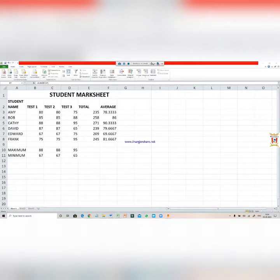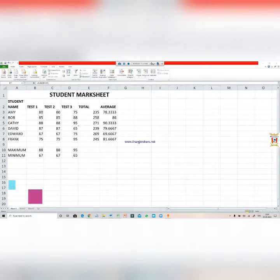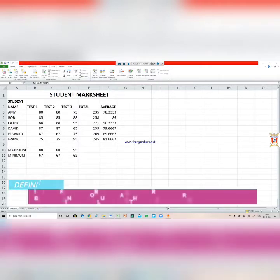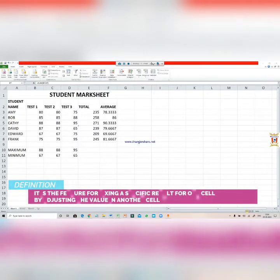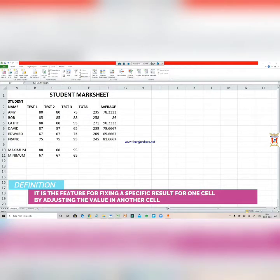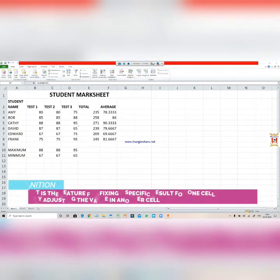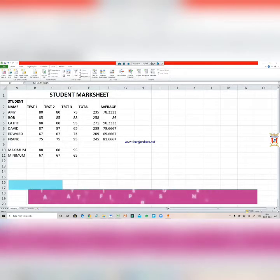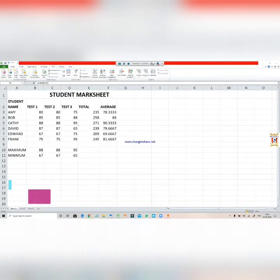Excel provides you with various kinds of features and Goal Seek is one of them. It is a very good feature for fixing a specific result for one cell by adjusting the value in another cell. Let's justify the statement.